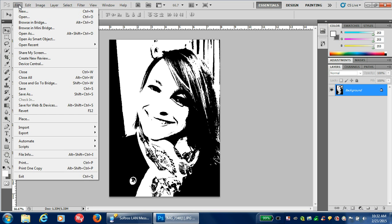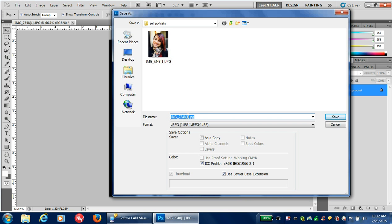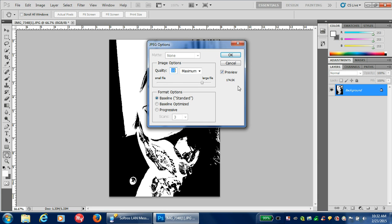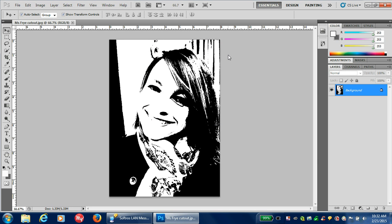Let's go up here to File, Save As, because we want to keep our original copy. We're going to put your name and "cutout" so we know that this is going to be ready to cut out. We'll also know exactly where to find this when we project it up on the screen and you trace your image.